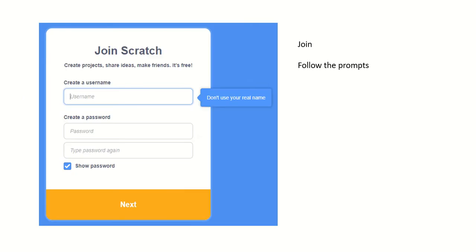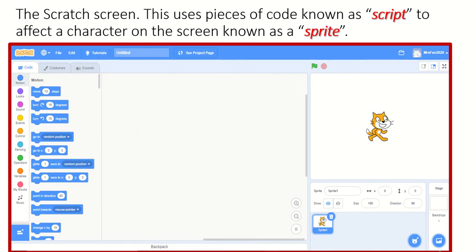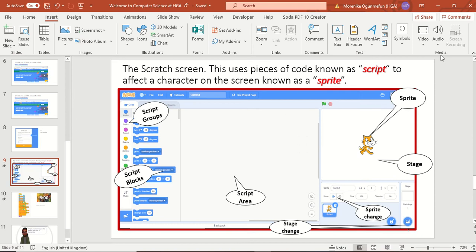It will give you a 'Join Scratch' option. Do not use your real name, and then follow the prompts as you go along. Once you've done that, it will give you this screen. You can see it says Mrs. Fun 2020. Here we have the sprite, the stage change, the stage which is the background, the sprite, and the group. Within the group, it has lots of different functionalities.